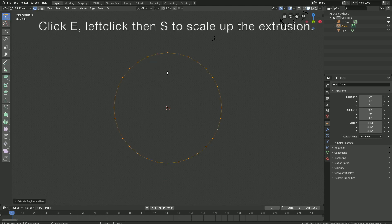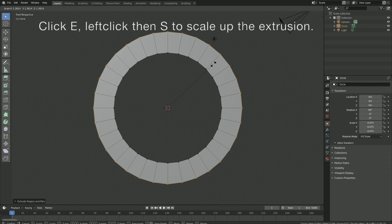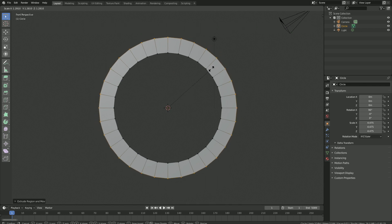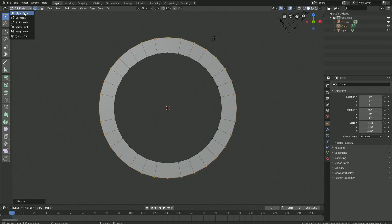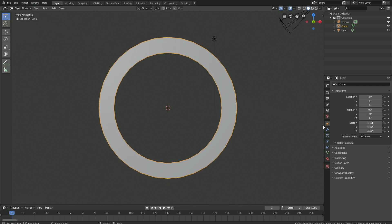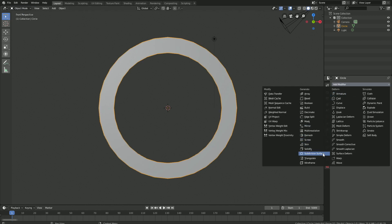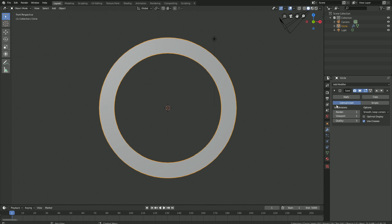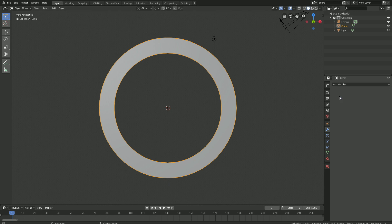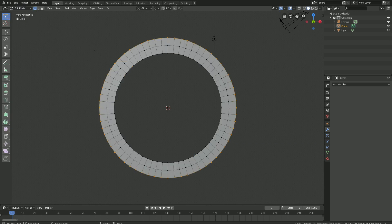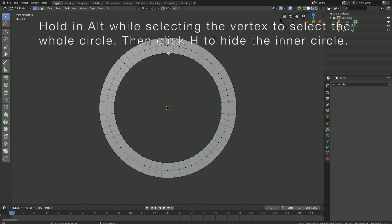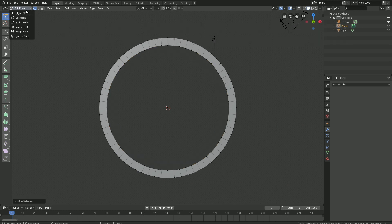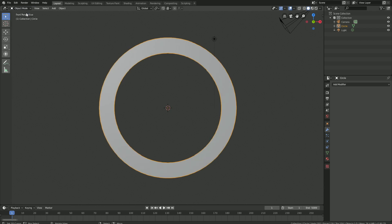Go into edit mode, then click E, left click, then S to scale up the extrusion. Go back to object mode and then to the modifiers, add a Subdivision Surface modifier, set the amount of subdivisions to 1, and apply the modifier. As you can see, when we go back to edit mode, we have an extra row in the middle. Then select the inner circle by holding ALT while selecting one of the vertices, and click H to hide the inner circle. Then go back to object mode.